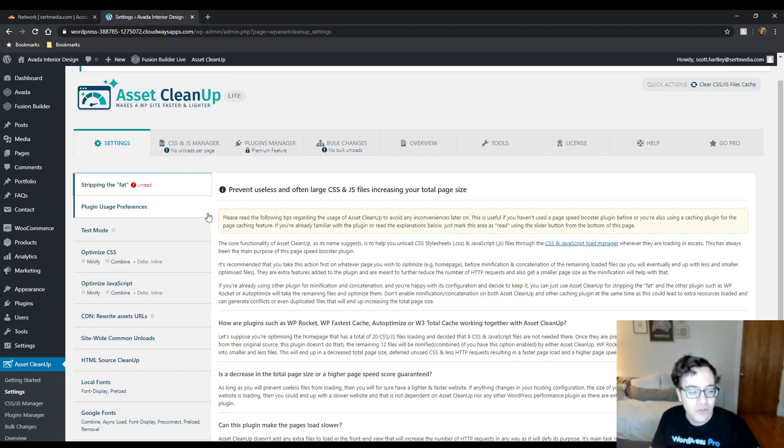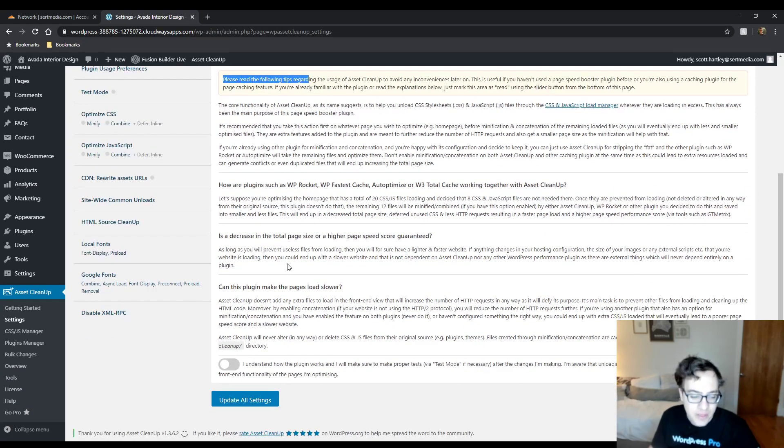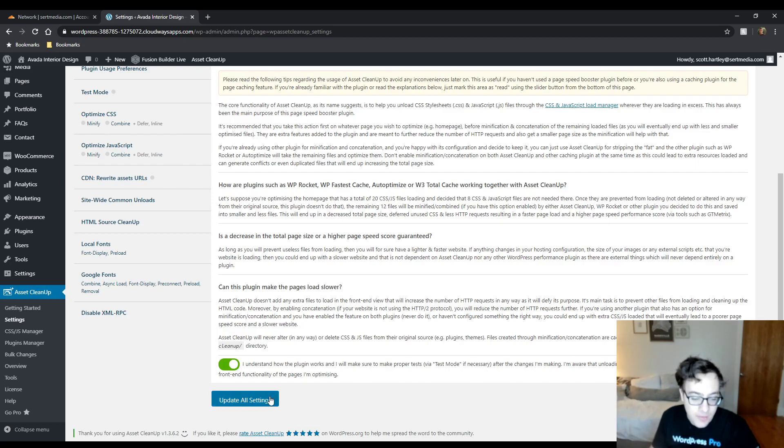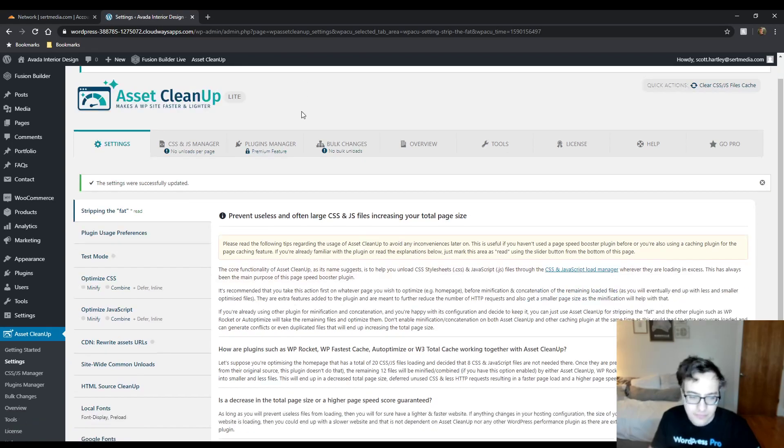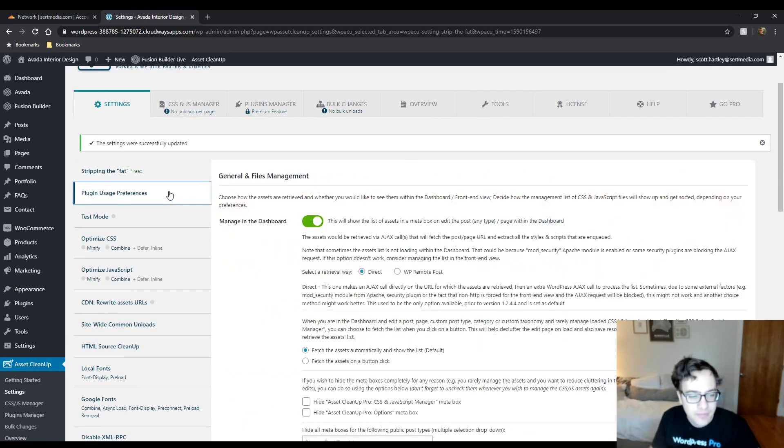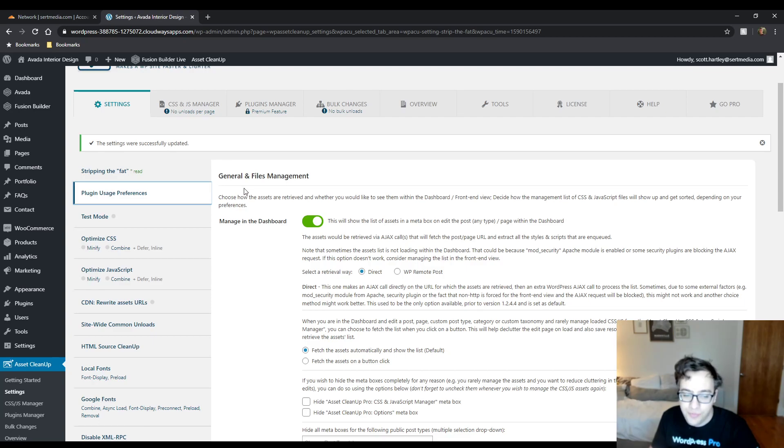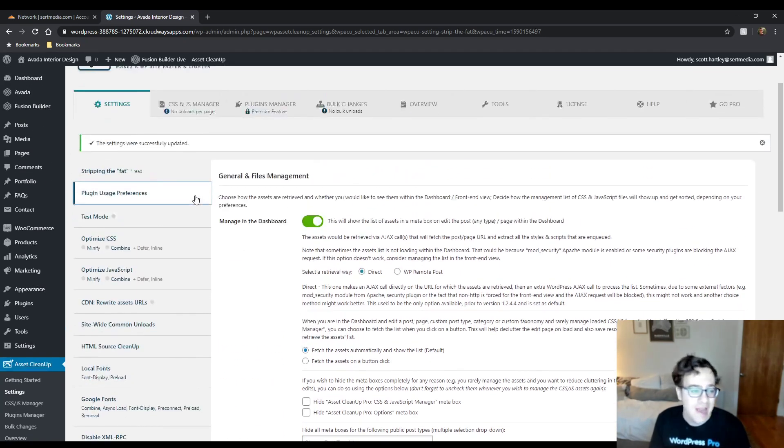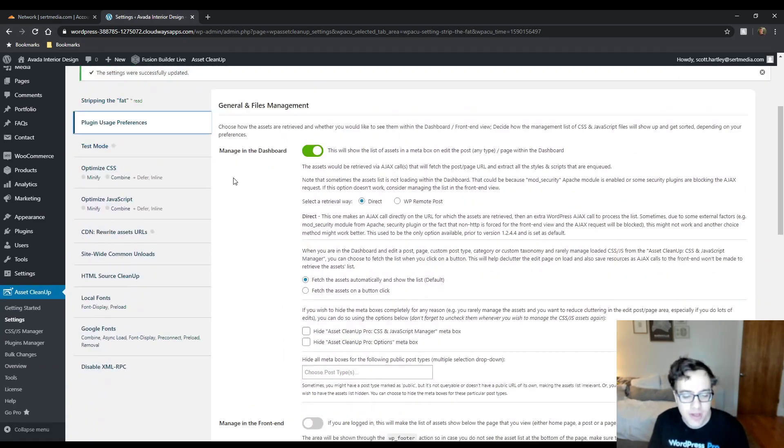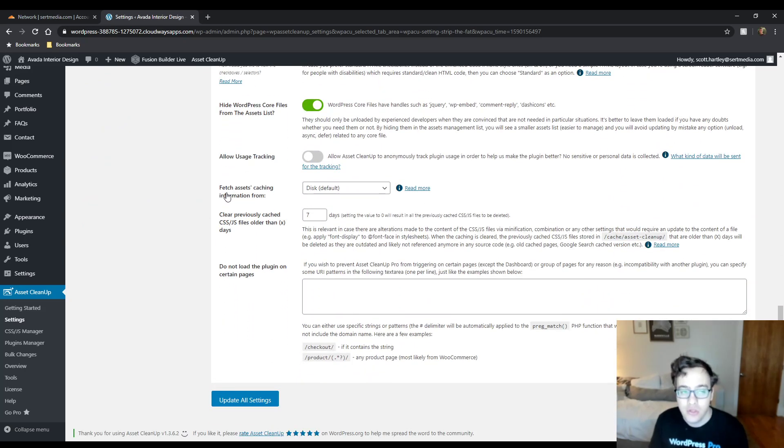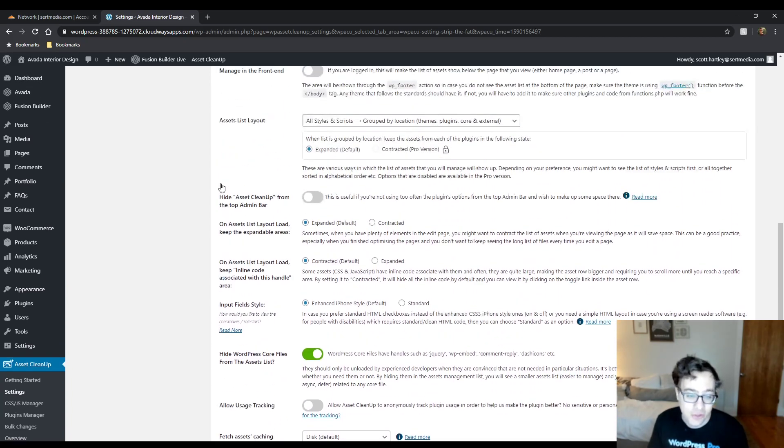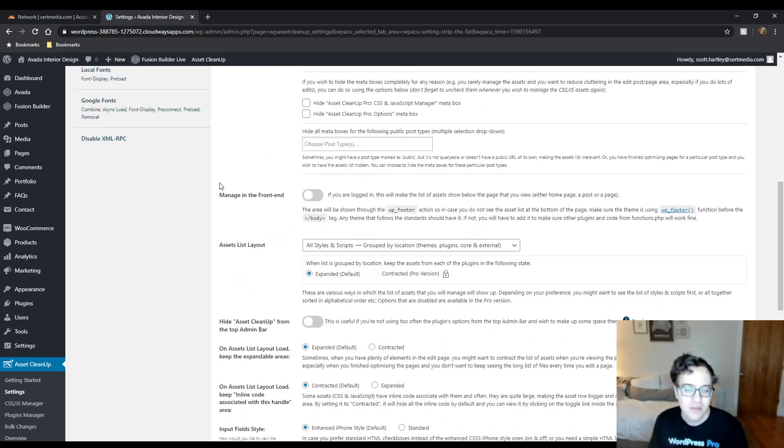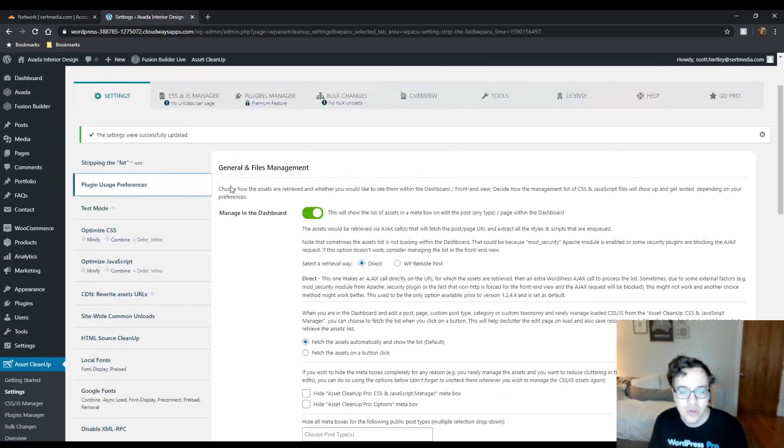But when you install it, you're going to get this notice about stripping the fat which is just a warning that says I understand how this plugin works and I'll make sure to use the proper modes via test mode. Now that you've done that, you can go to the plugin usage preferences. With this, you can configure how the plugin actually will display on the front and back end. To do this, there's a couple ways that you can modify these settings.